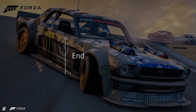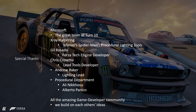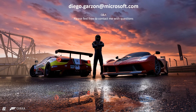And with this, we have come to the end of the Social Distancing GDC Edition presentation. I want to give special thanks to the great team at Turn 10, everyone at Microsoft, to X-Ray Halperin whose work on procedural lighting tools was an inspiration for many of these solutions, to Gil Rosato and Chris Rosato for their amazing work on the tools, Andrew Berkin the lighting lead, and everyone in the procedural department. Lastly, I want to thank the entire game developer community as we build on each other's ideas. Please feel free to contact me with any questions regarding the material presented — I'll be happy to get back to you. Thank you very much for your attention. Stay safe. Cheers.